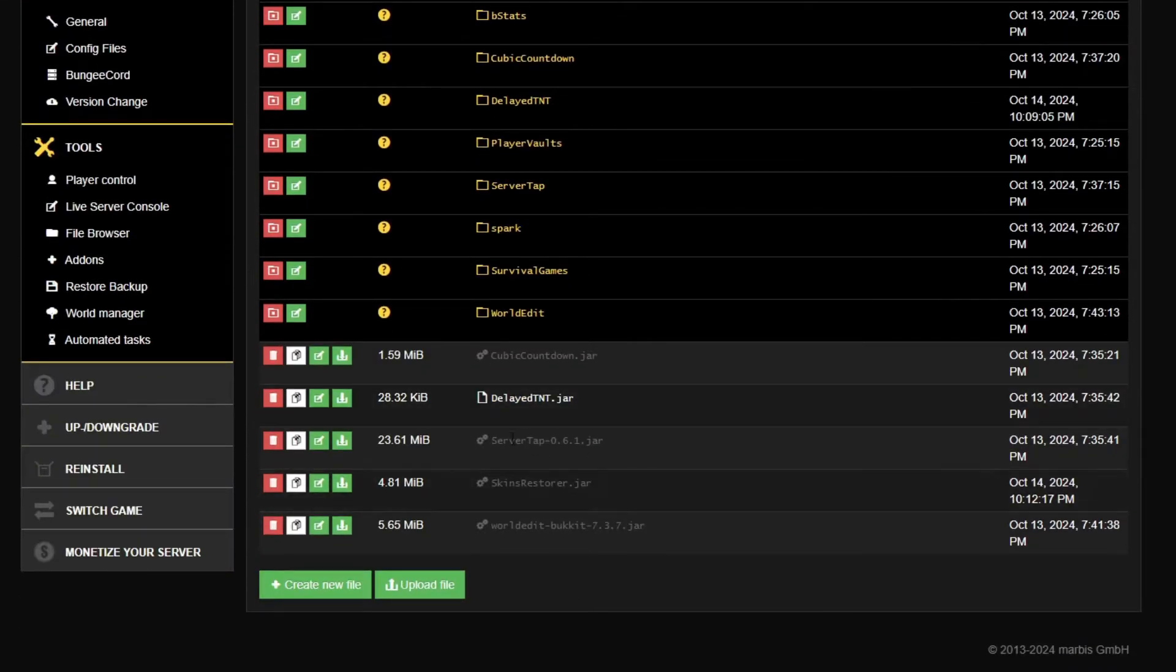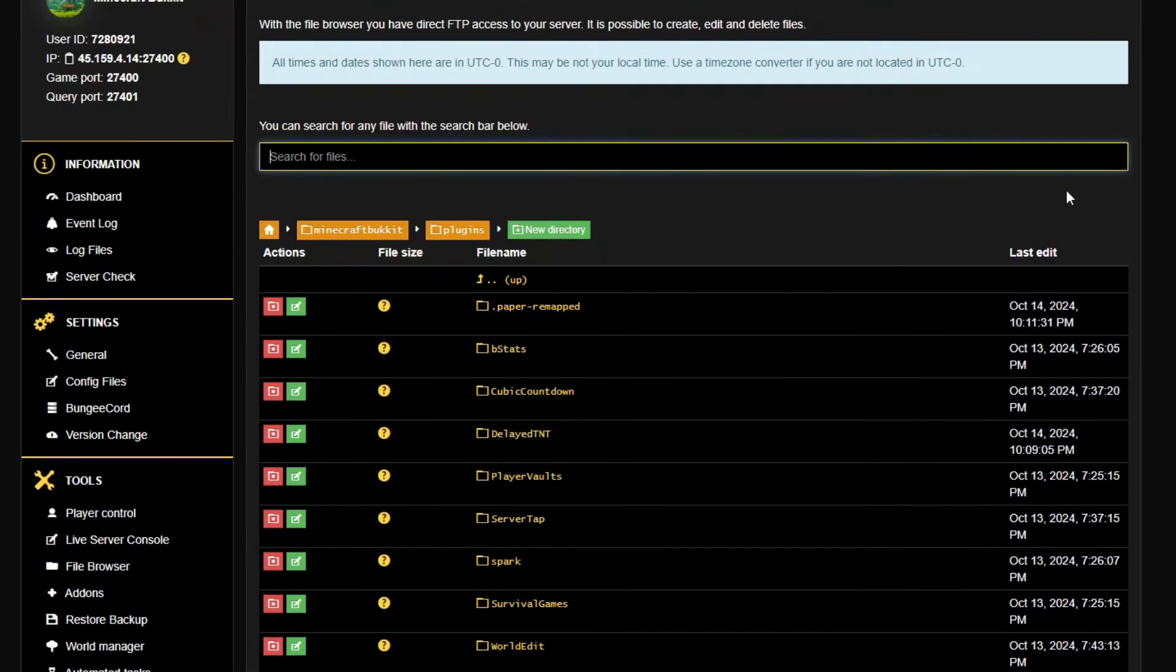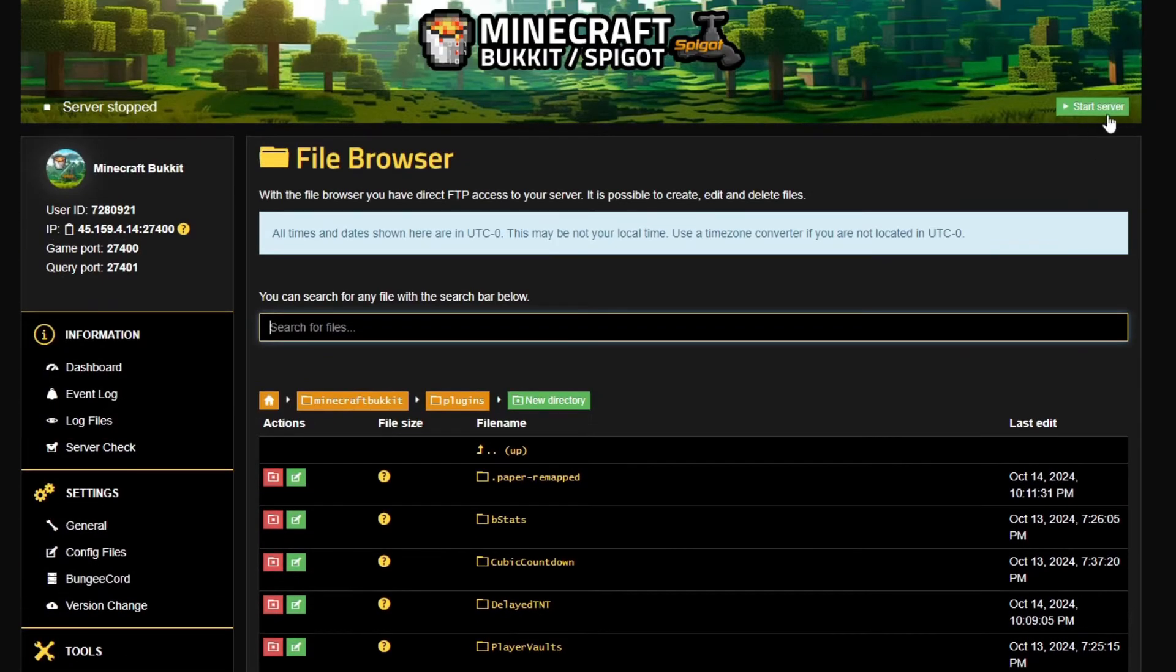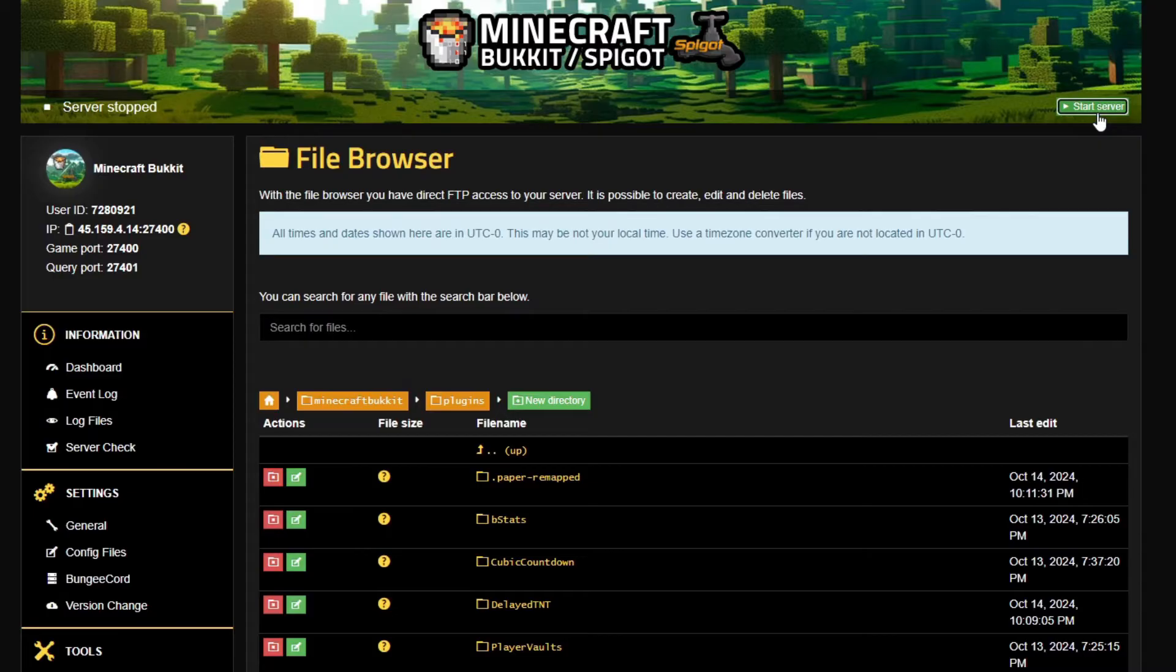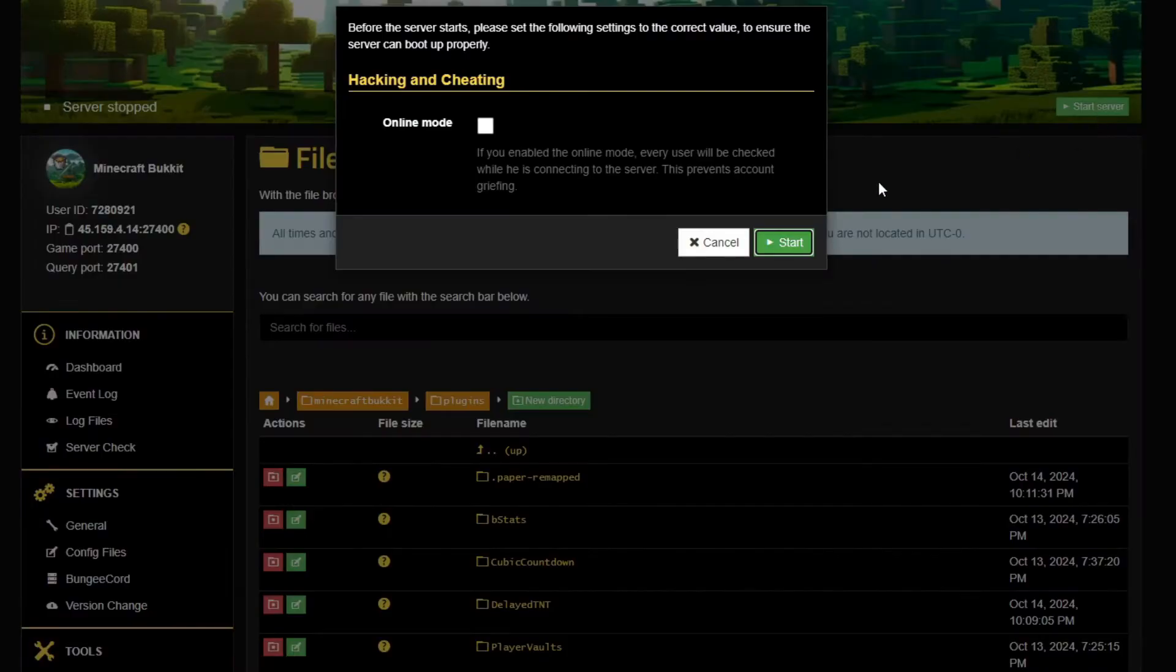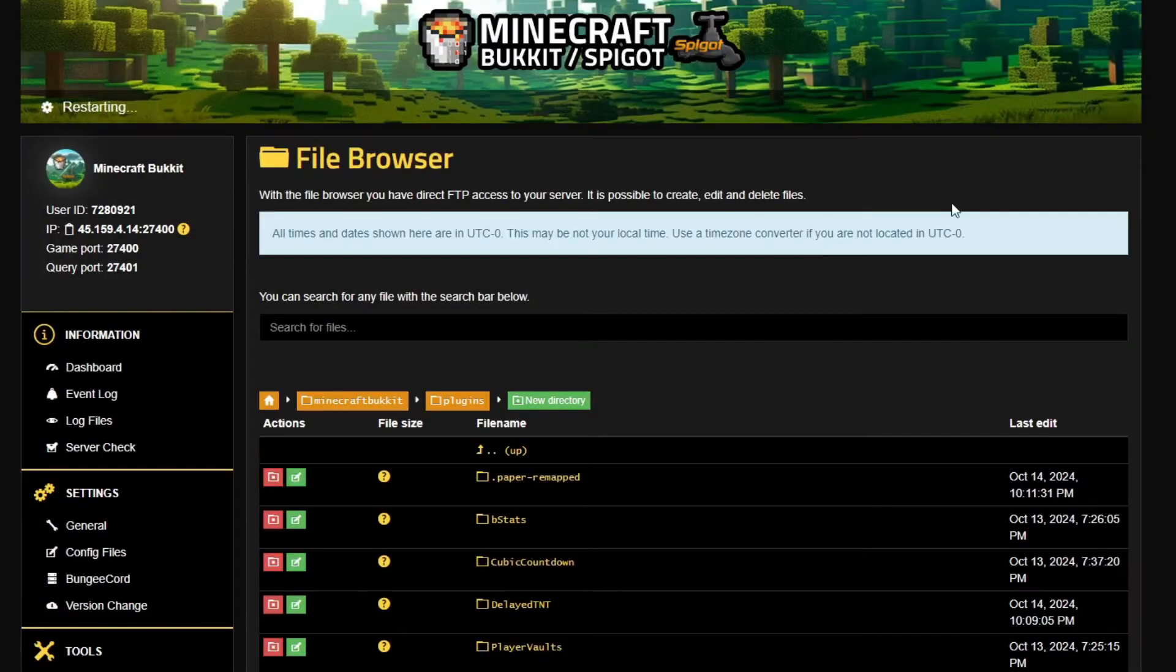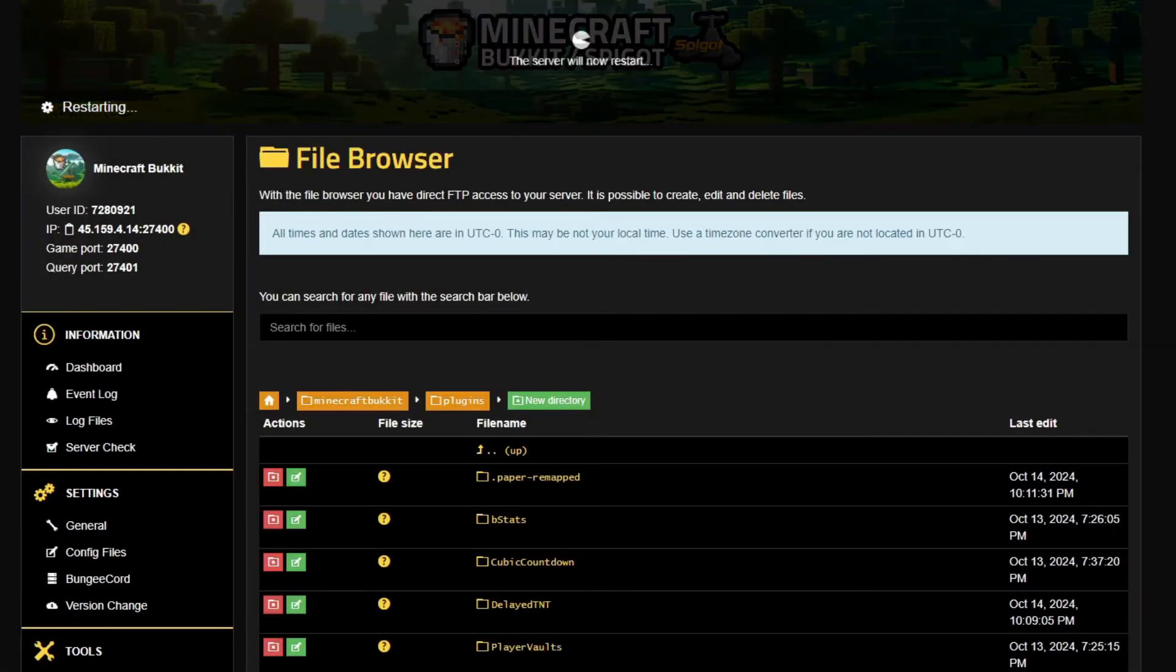At this point with the plugin installed, all you'll need to do now is click that restart button on your server. Your server will now kick in, take effect, load that plugin, and you'll be ready to go with skin restorer.